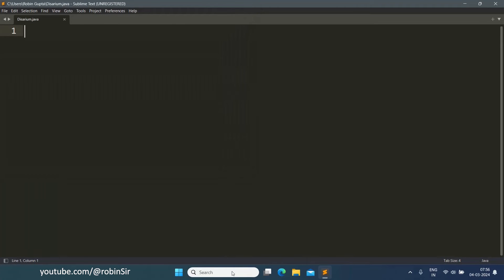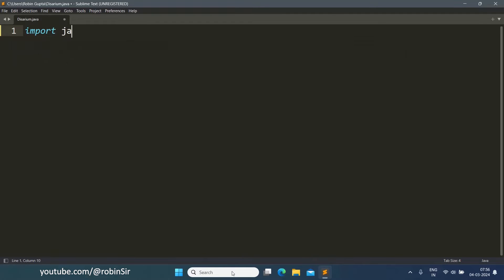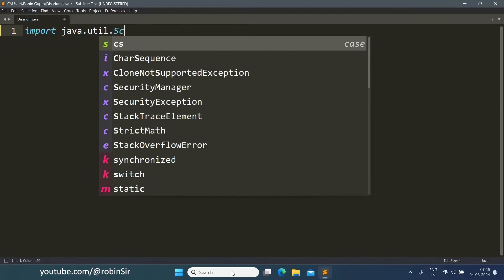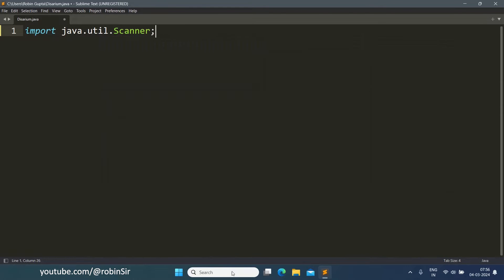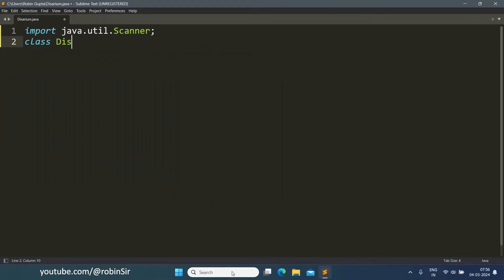Here I have created a file disarium.java. Let's start with the import statement. Let's create the class disarium.